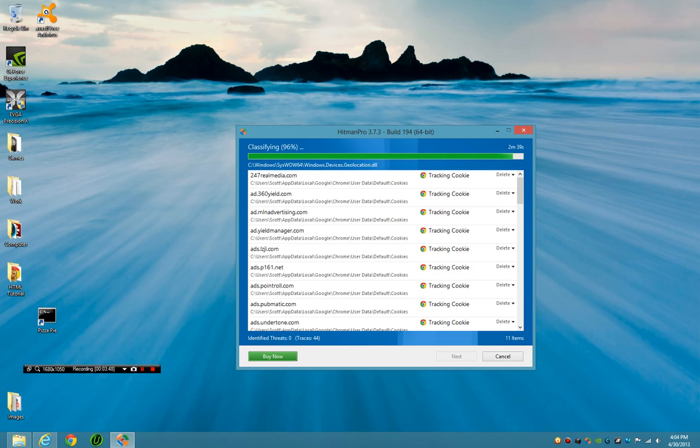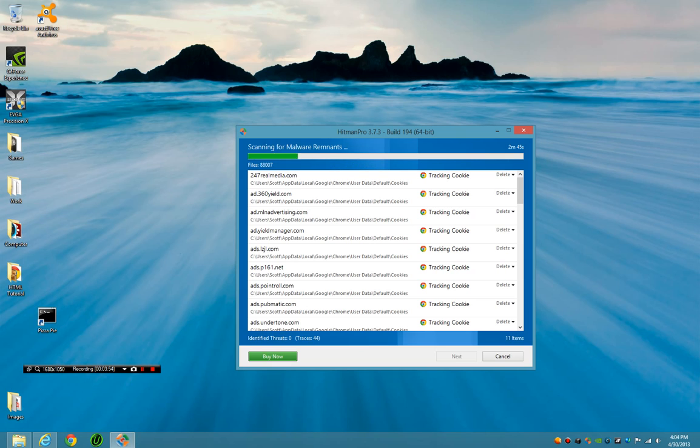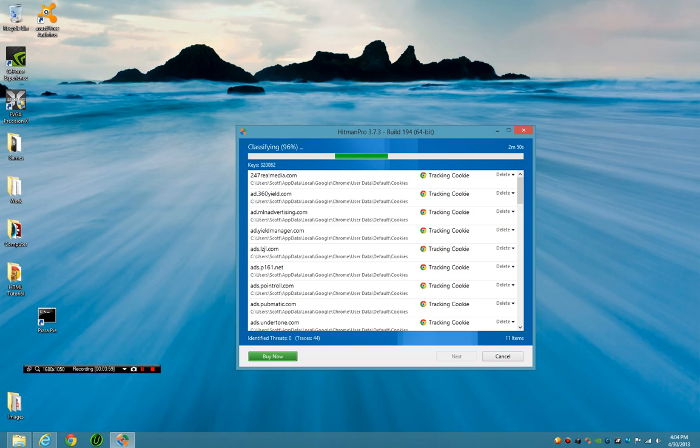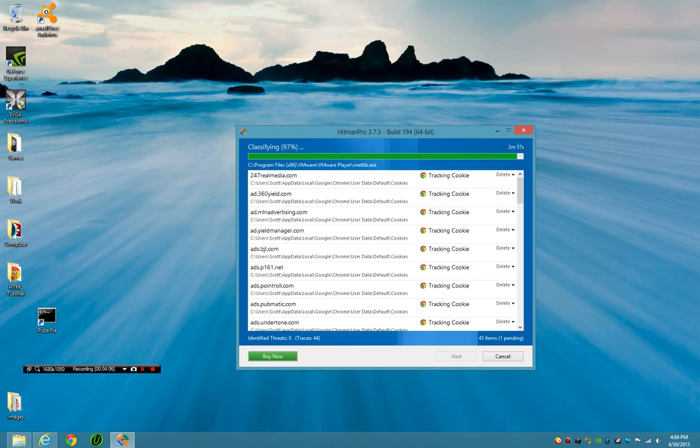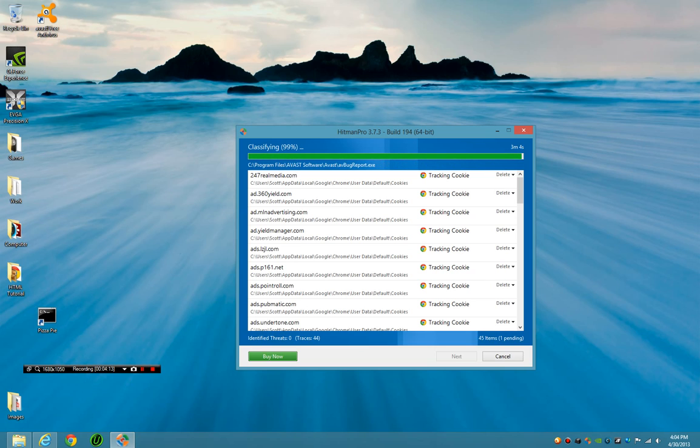So if you are looking for a secondary malware scanner because you feel like your system's infected with like a Trojan or no matter what it is, use Malwarebytes and use HitmanPro. Compare the difference. If Malwarebytes doesn't pick it up, HitmanPro will probably get it. Very rarely have I seen cases where Malwarebytes and HitmanPro have failed to find the problem.